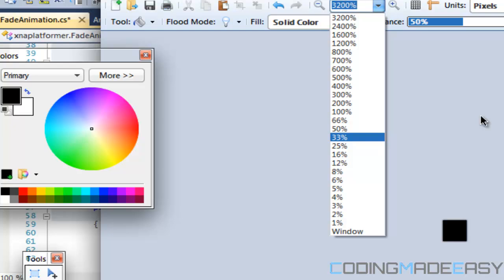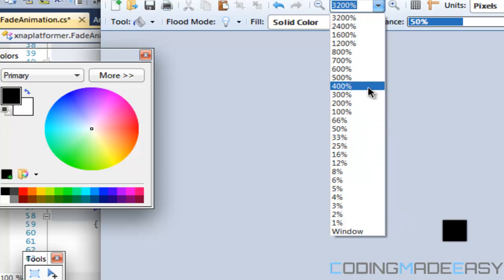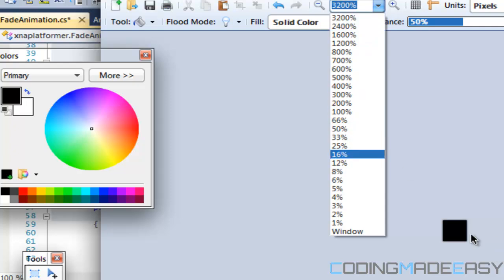We're going to make this box one by one — you can increase the size if you want — and color it black.